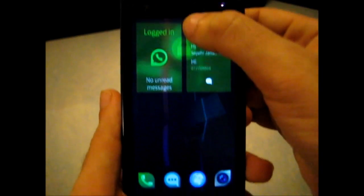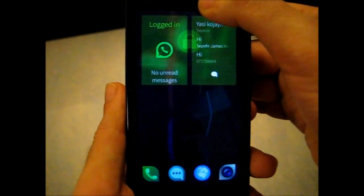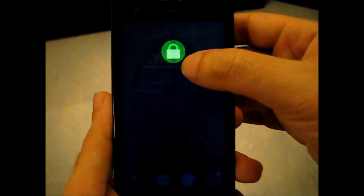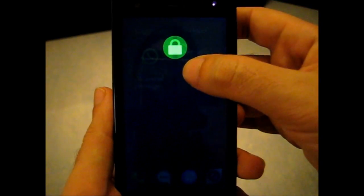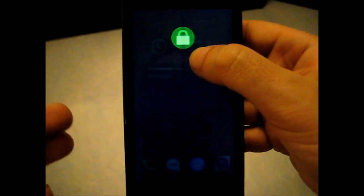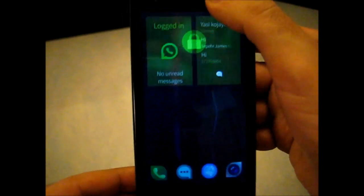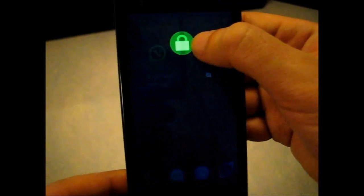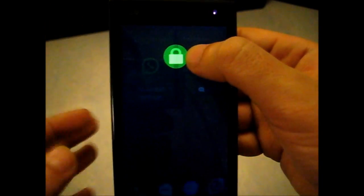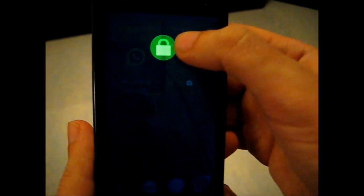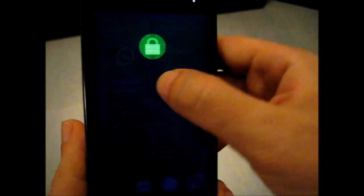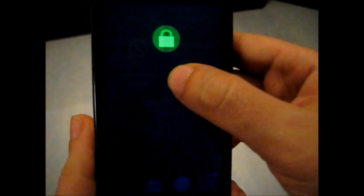Also while locking the device. This lock thing comes instead of the whole screen going blank. This lock animation, lock image, or whatever you want to call it, comes there and shows you that, yeah, I'm locking the device.